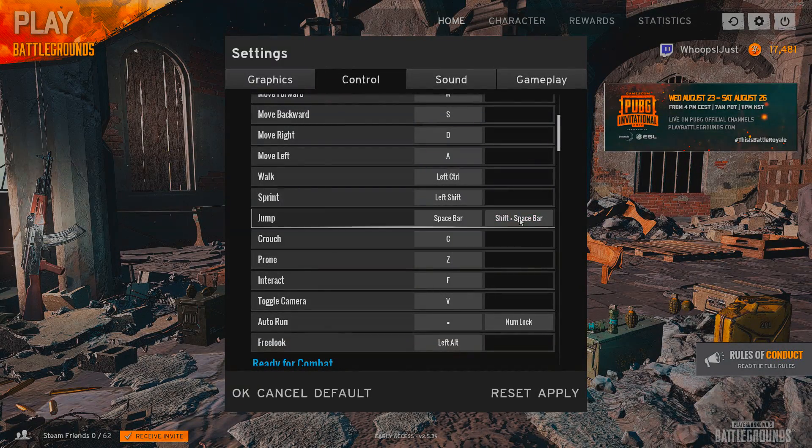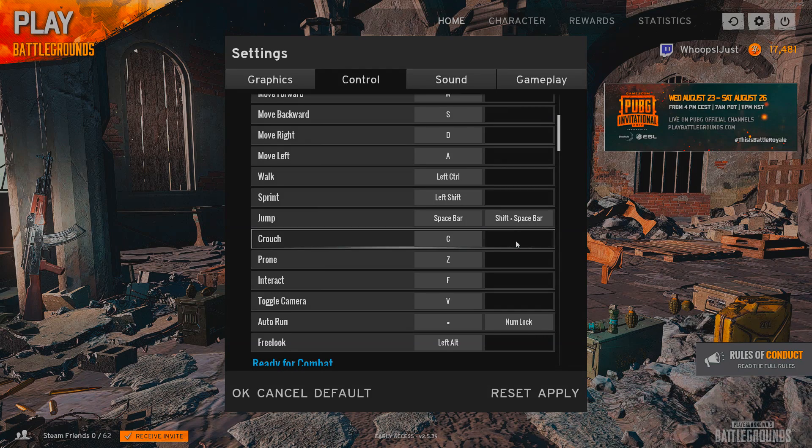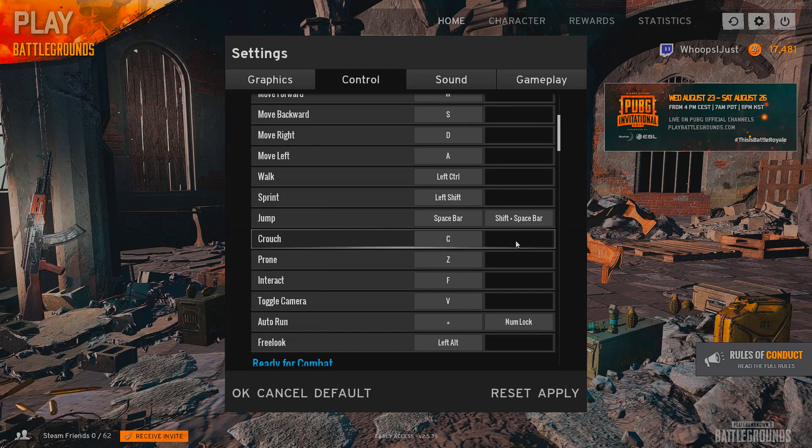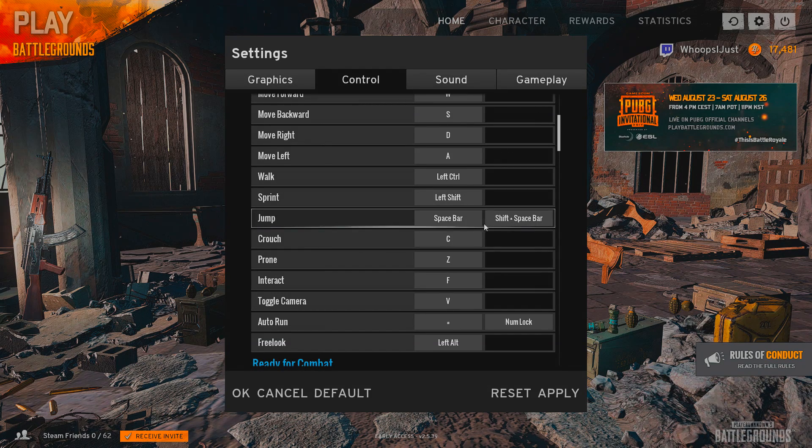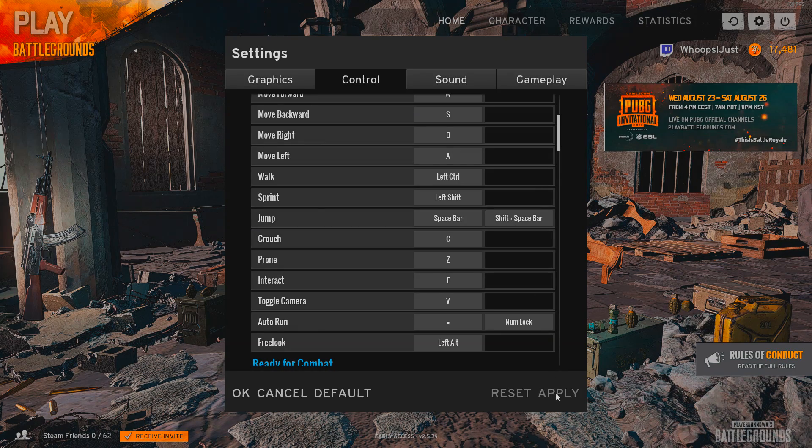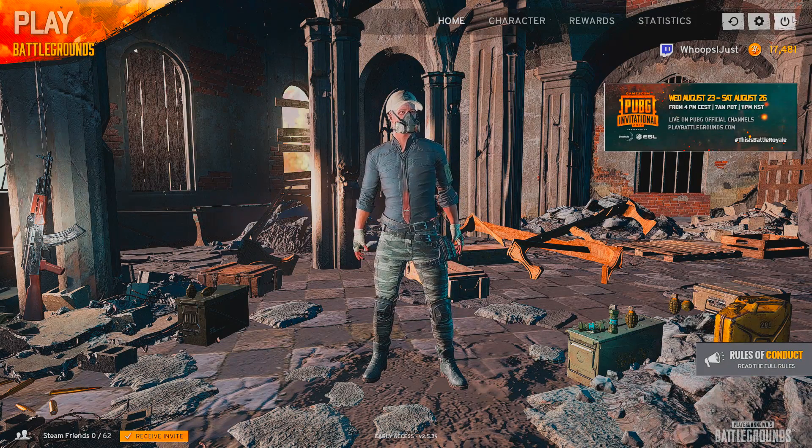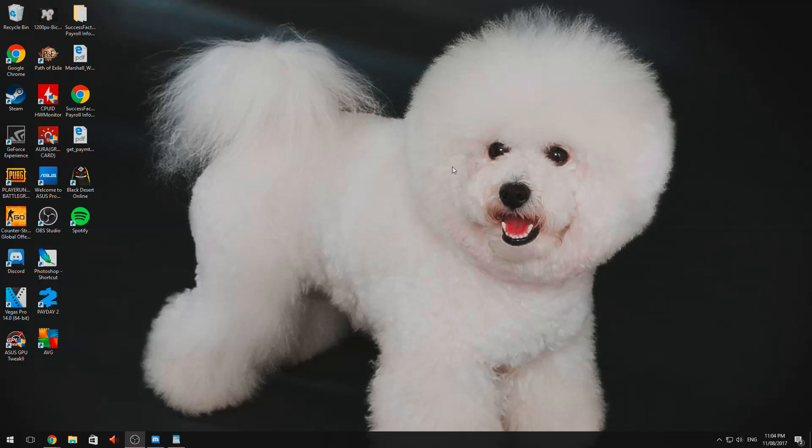In the first line of the description, you'll see what you need to copy paste and I'm just going to show you where to put it now. So we're going to just set jump to shift space bar as the secondary toggle. We'll apply that and we'll exit out of the game.